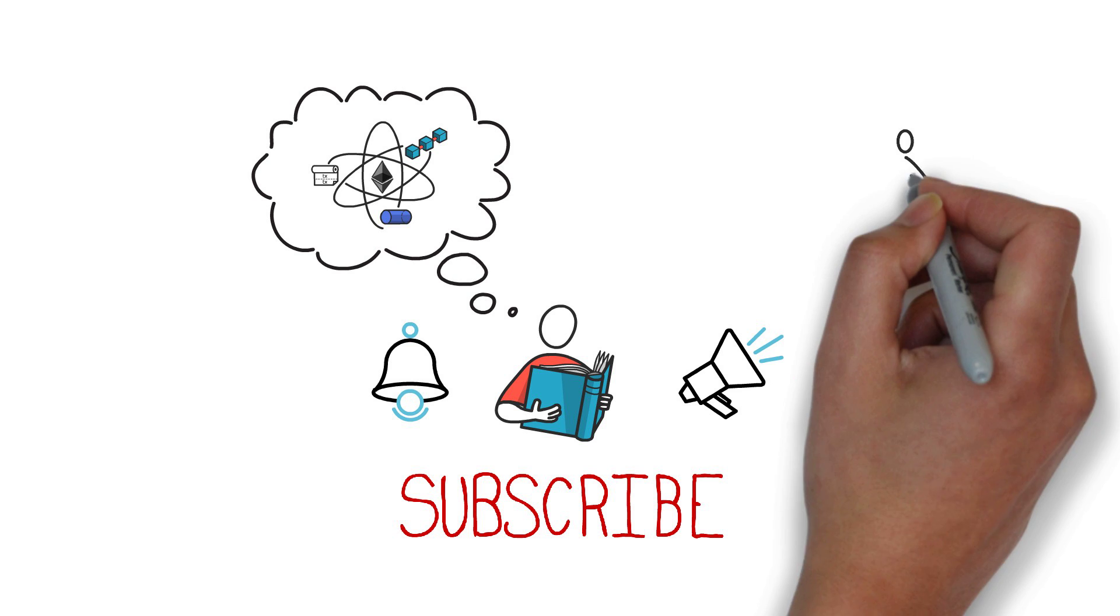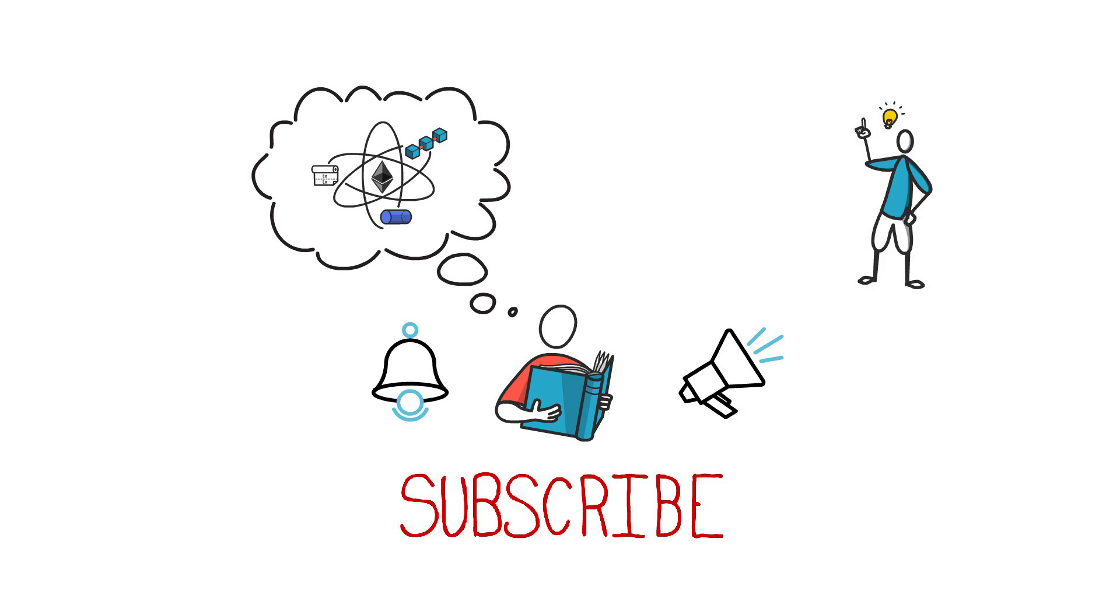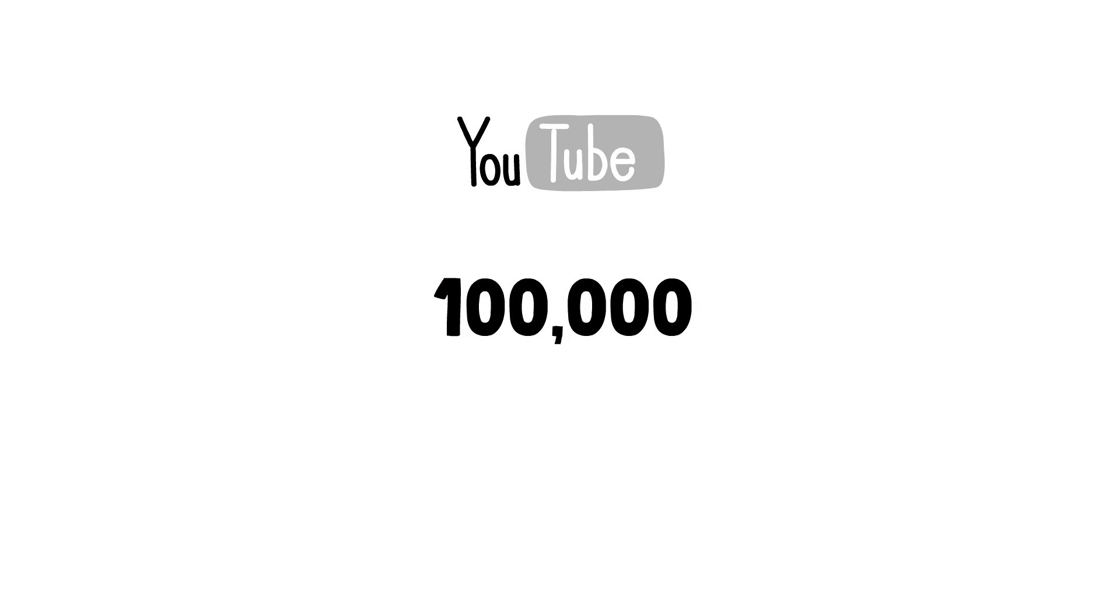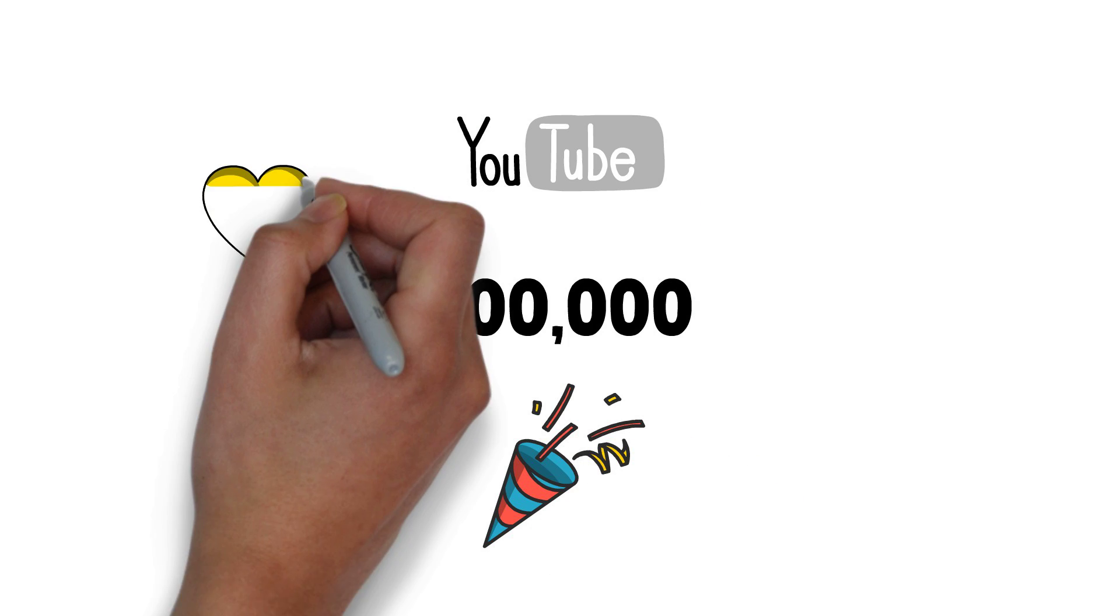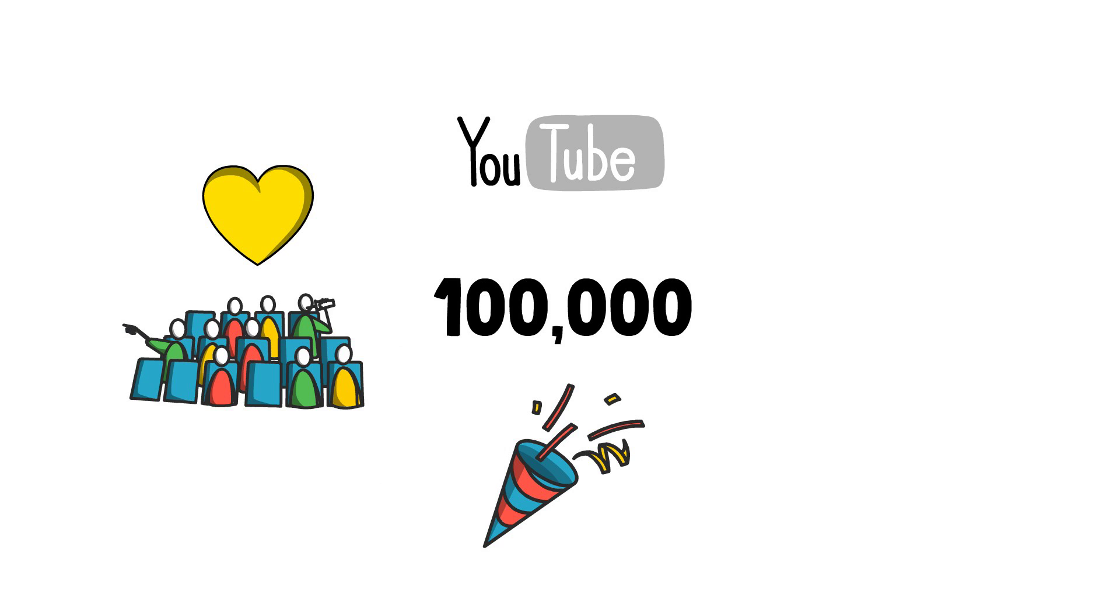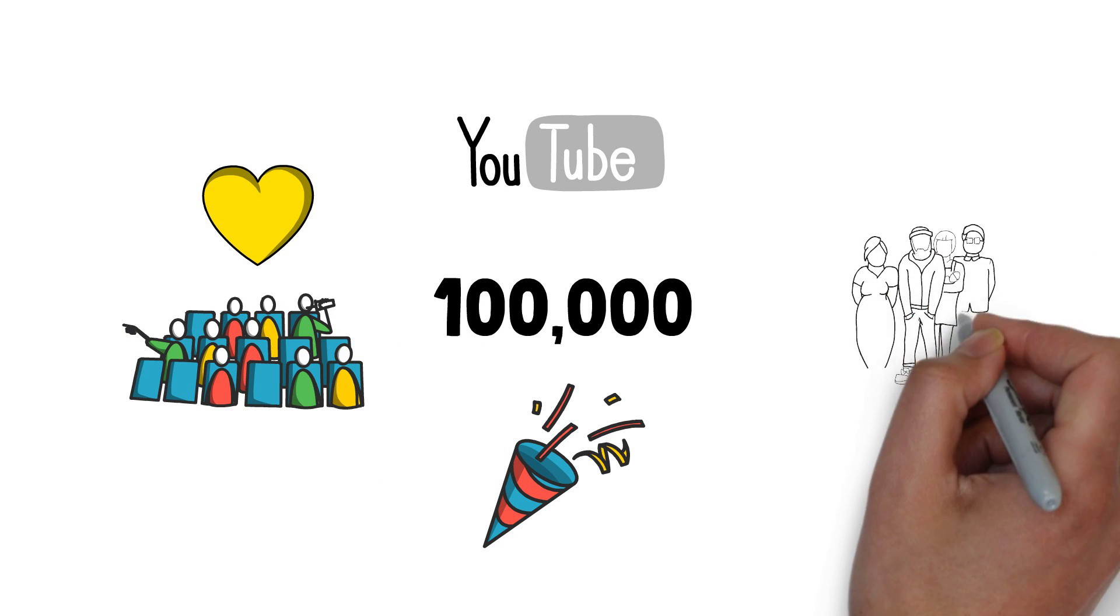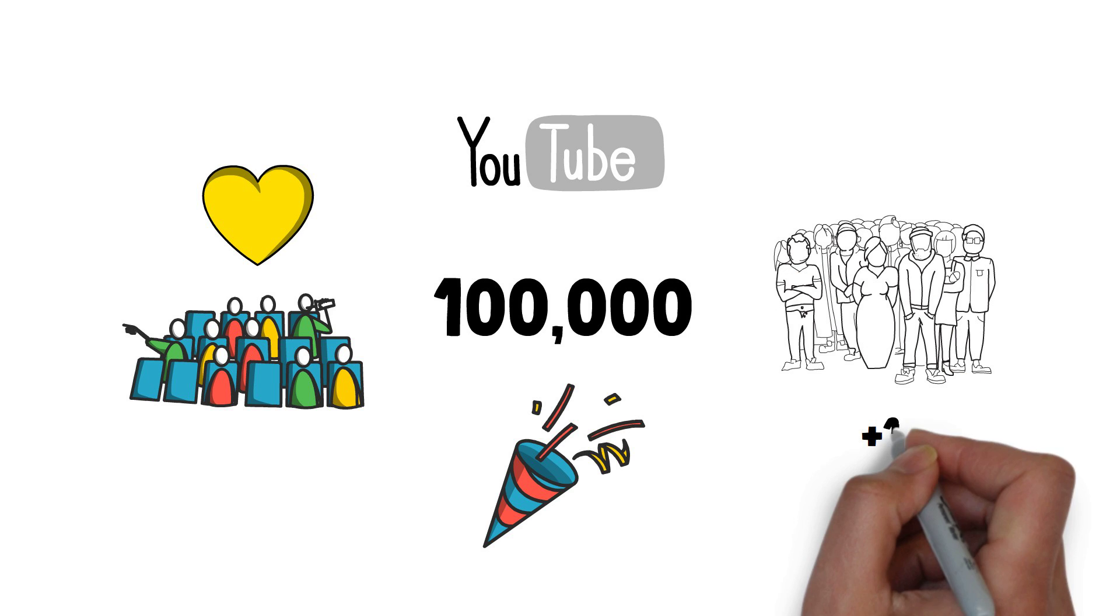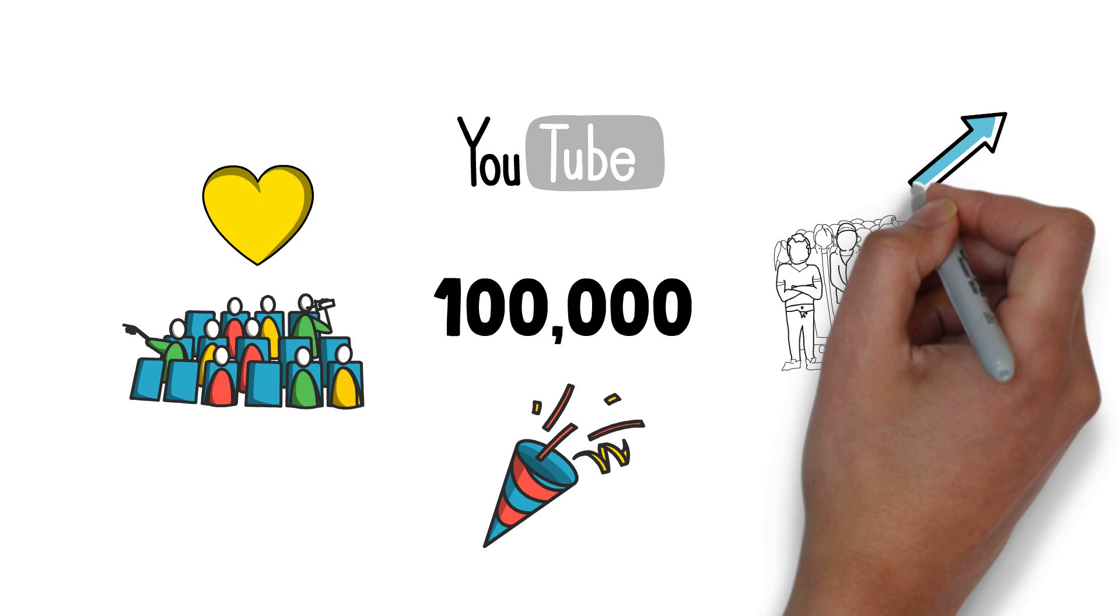And one more thing before we start. Finematics has recently hit 100,000 subscribers on YouTube. This is pretty amazing and I would like to say a big thank you to all of you watching my videos. Also, a special shout out to all of our Patreons who actively support this channel. If you'd like to become one of them and join our DeFi community, you can check it out here.